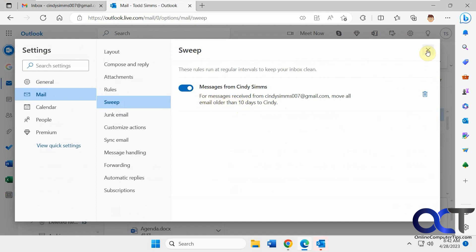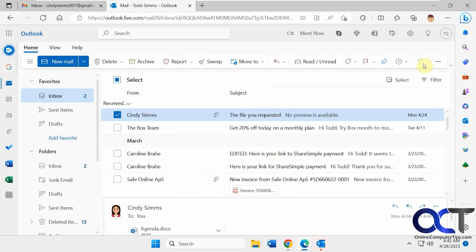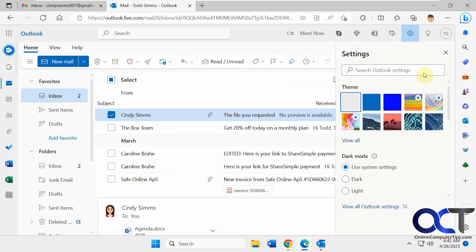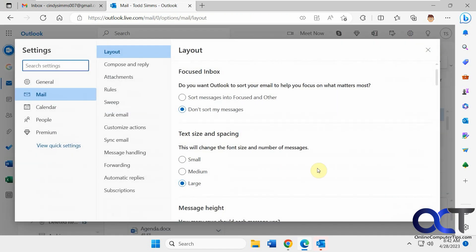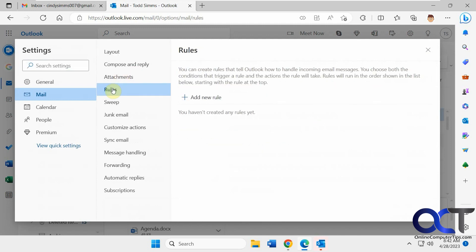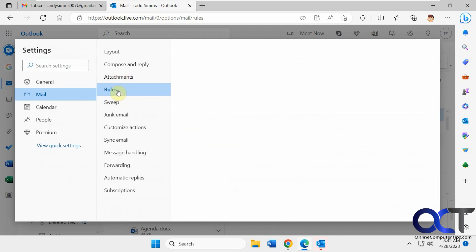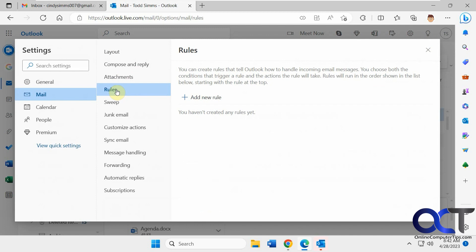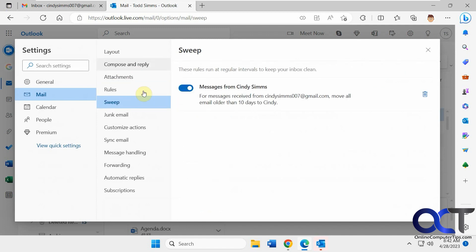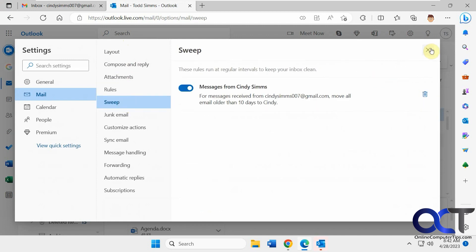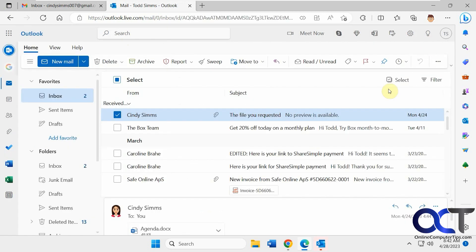So another way to get to these rules is from your settings icon here, View All Outlook Settings. And then you have rules and sweep rules. So rules are something you customize from this rule section. The sweep rules apply to the sweep section that we're talking about right now. So you'll have stuff in both possibly.